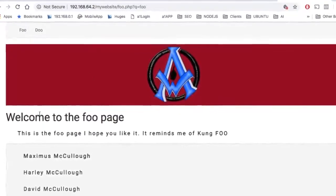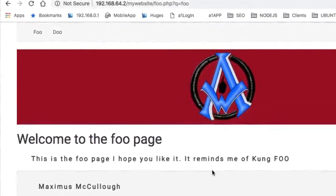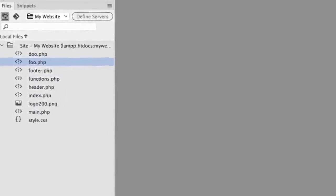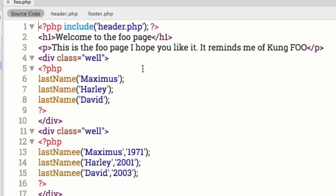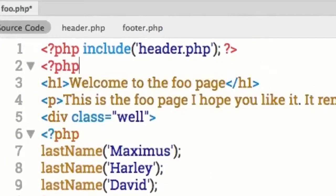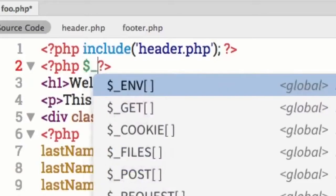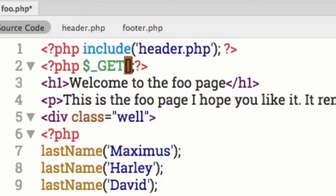When we do that, nothing happens on this page. The reason is because we don't have a GET variable set up. So let's fire up Dreamweaver or any editor you're using, and go to our foo page. I'll open it up and start with a PHP tag. I'm going to type in dollar sign underscore GET, open and close brackets with a terminator, then inside the brackets put two double quotes and the letter Q.